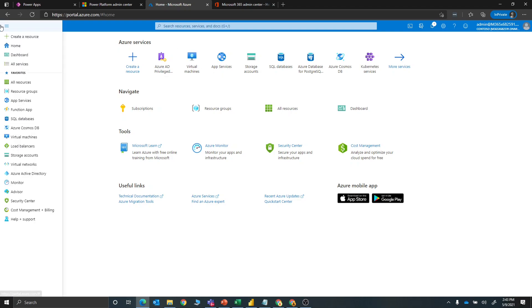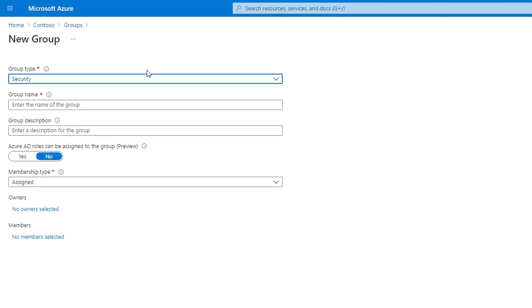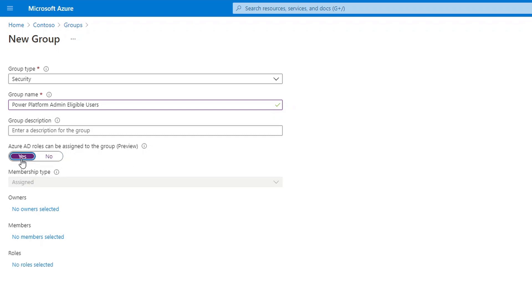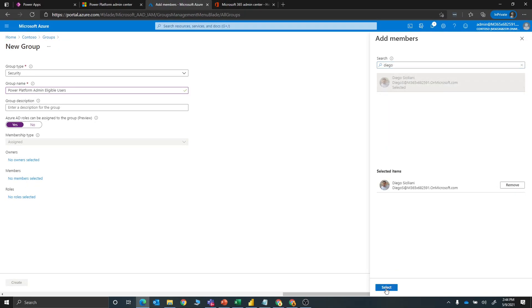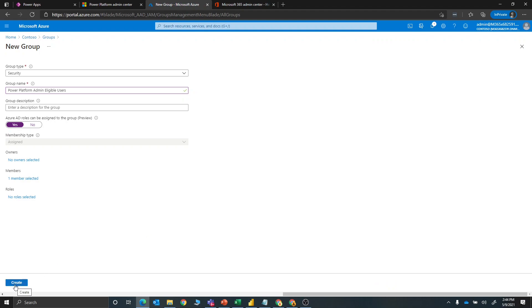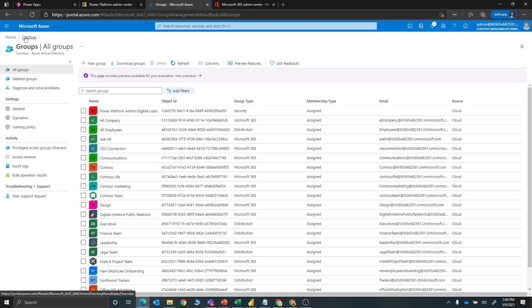We're going to go to Groups and create a new group. The name of this group will be Power Platform Admin Eligible Users. I'm also going to enable a preview feature that allows a group to be assigned to an Azure Active Directory role. What's nice about this is we can put any users who need just-in-time elevation into this group rather than maintaining the policy for each individual user. I'm going to add Diego as the user we're testing with. So I'll select Diego, assign that, and now we'll go ahead and create it. There are no roles assigned to this group yet.